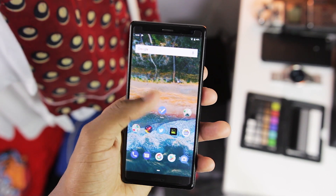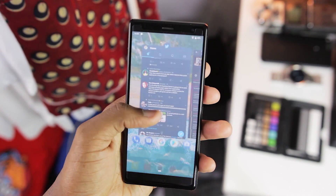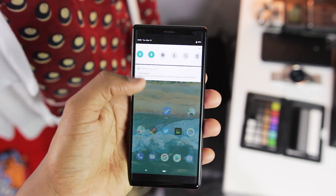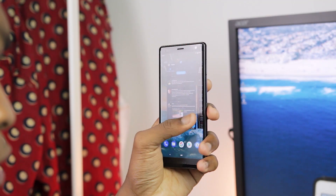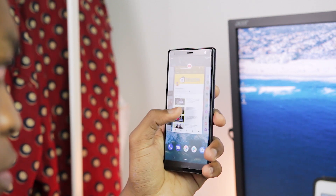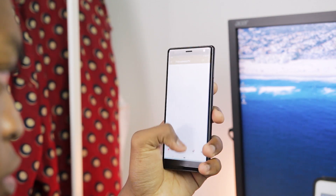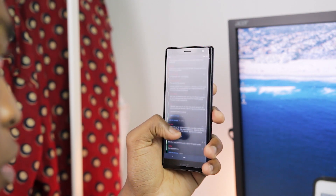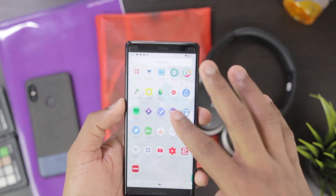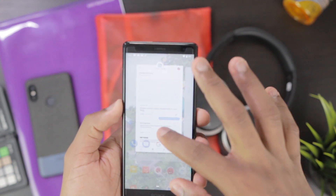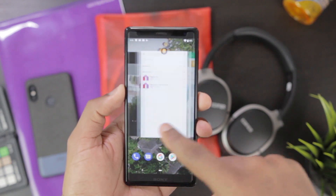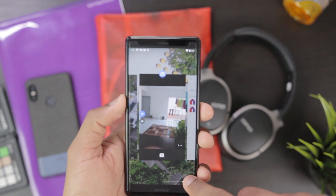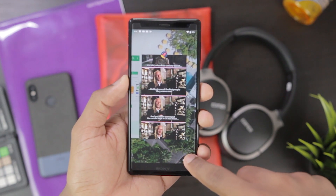Starting with the interface — the interface here is stock Android and not any Sony skin. There are no Sony apps preloaded here and all Sony-specific features are absent. The launcher here is called Quickstep; it's not the Pixel launcher or the Sony launcher either. For all intents and purposes, this is stock Android.